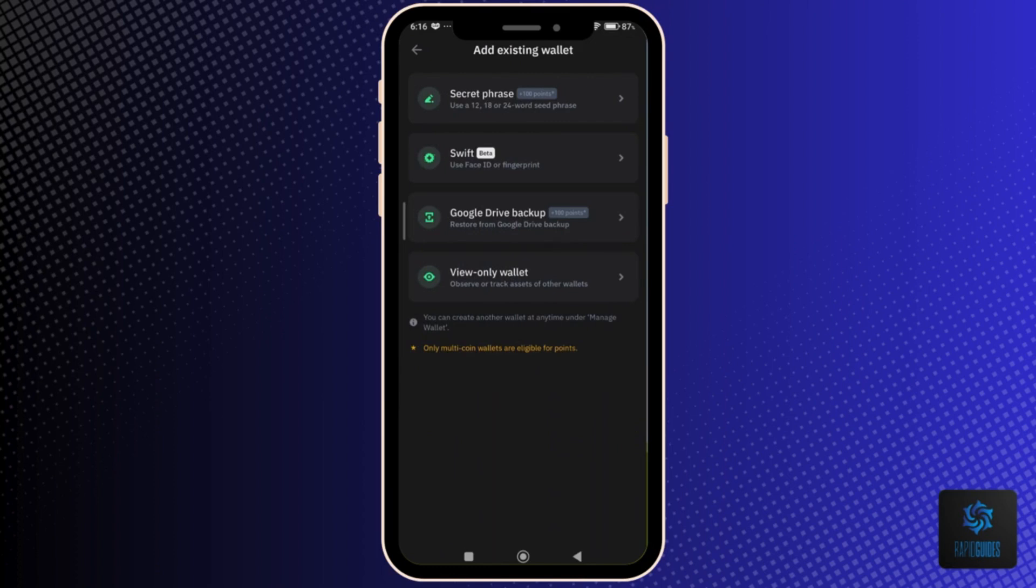You will see the ways to transfer your Trust Wallet. You can use a secret phrase by entering the secret phrase you can get on the existing device.